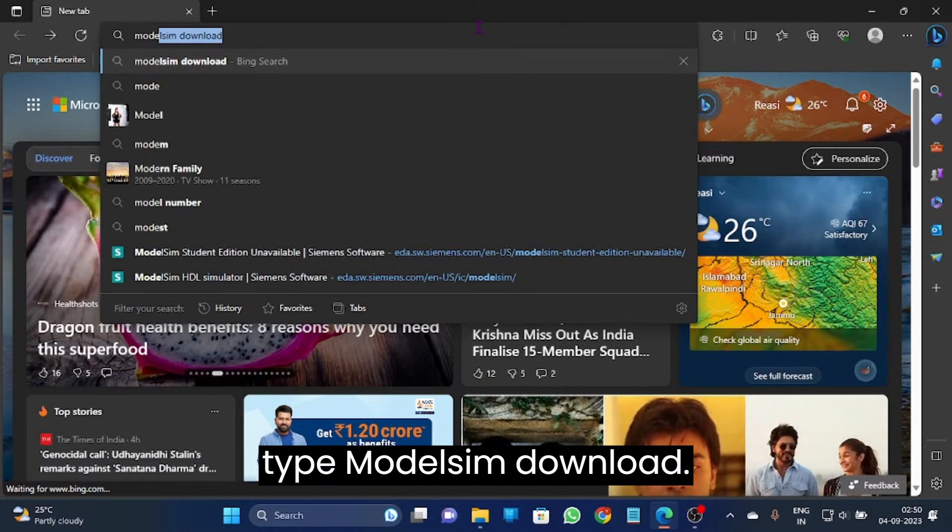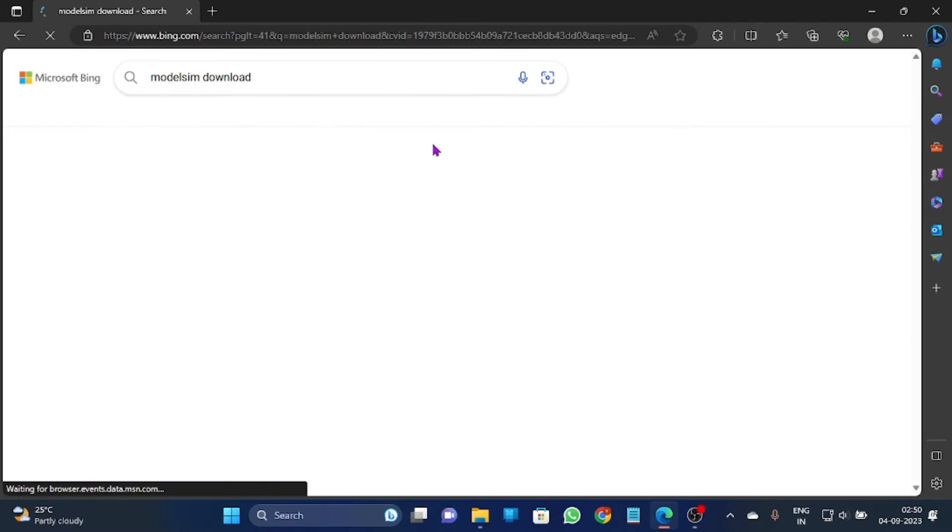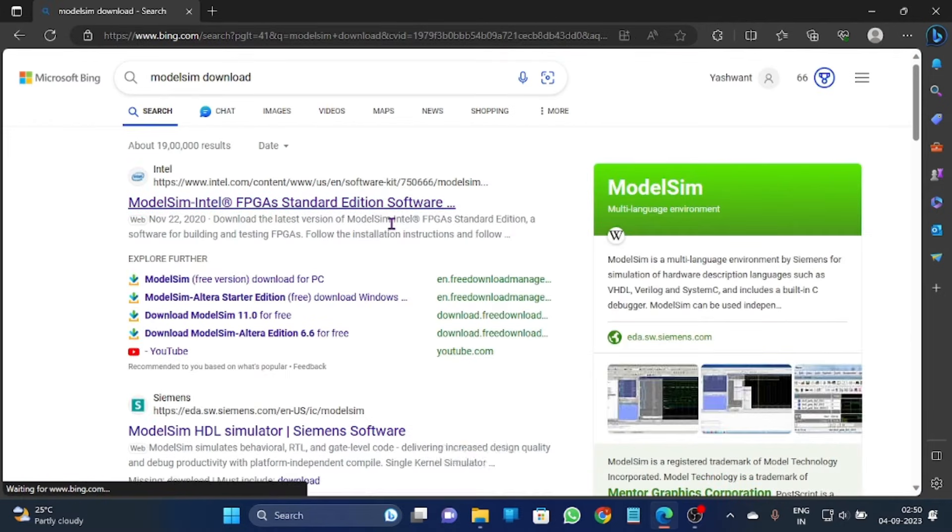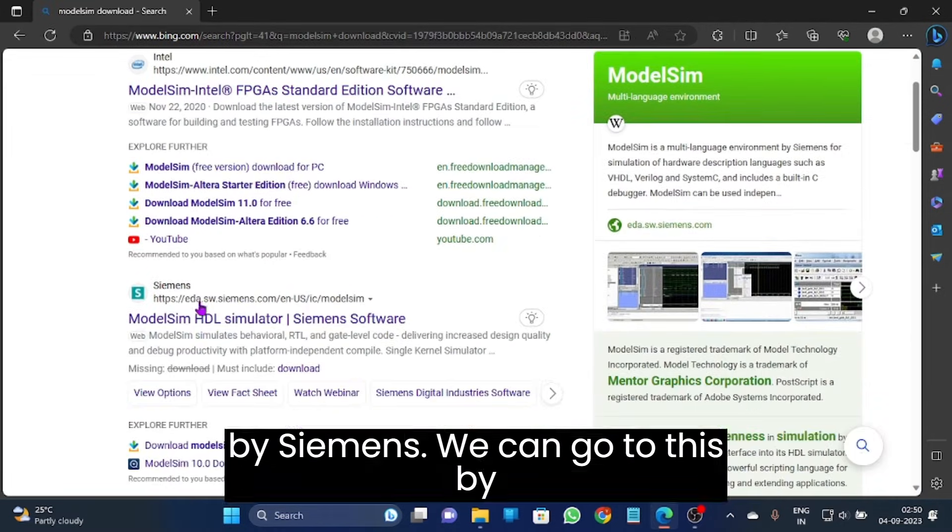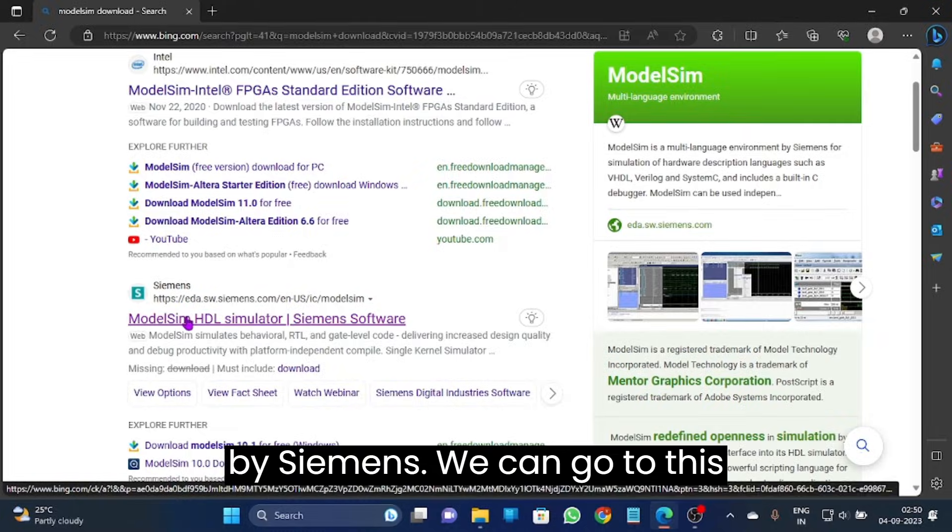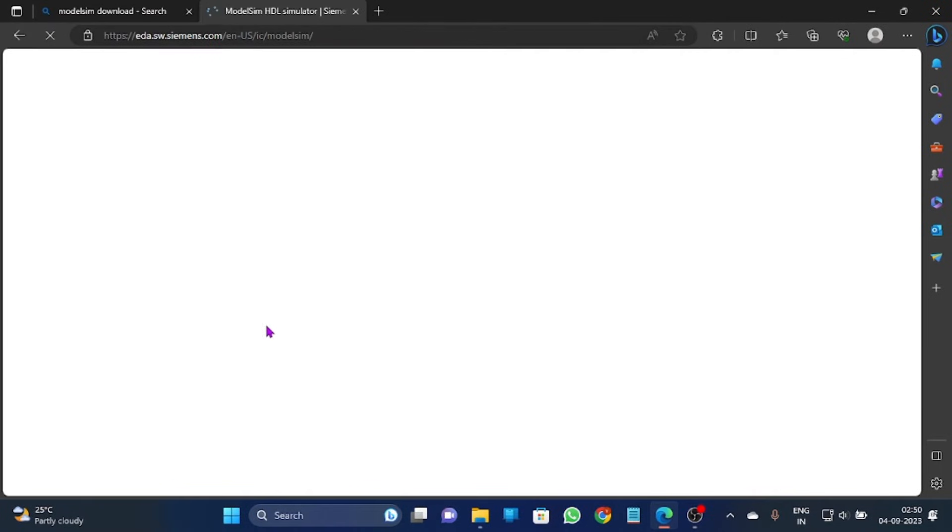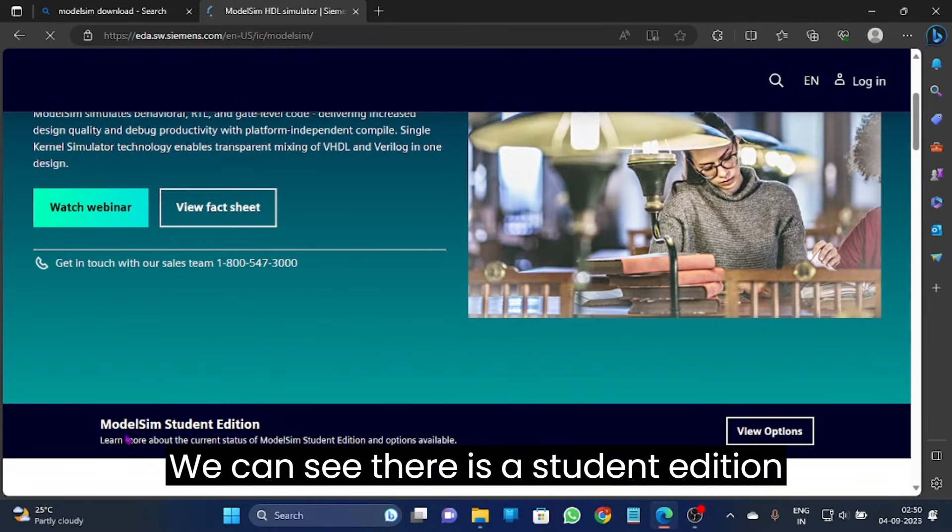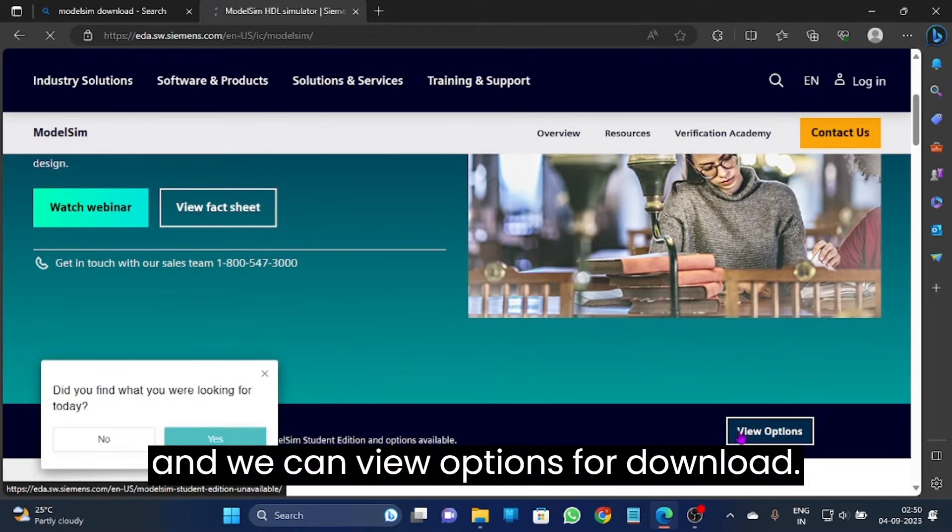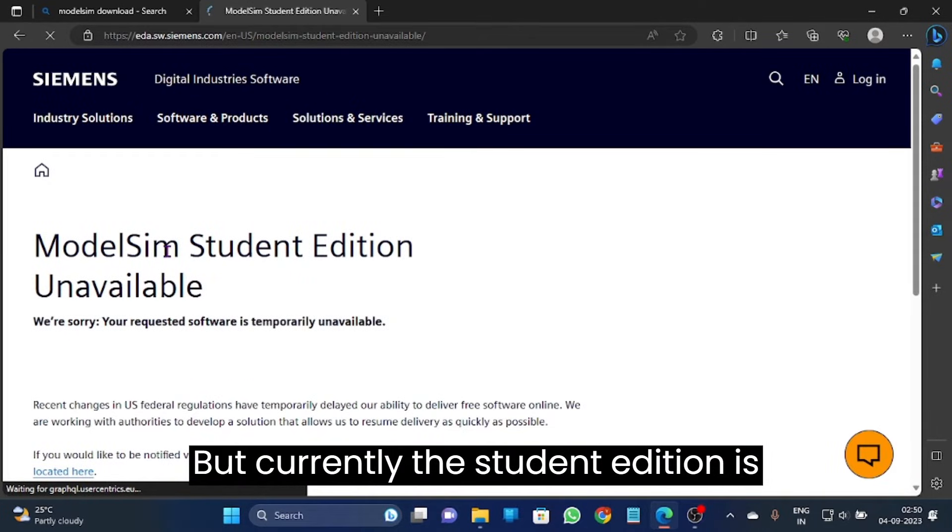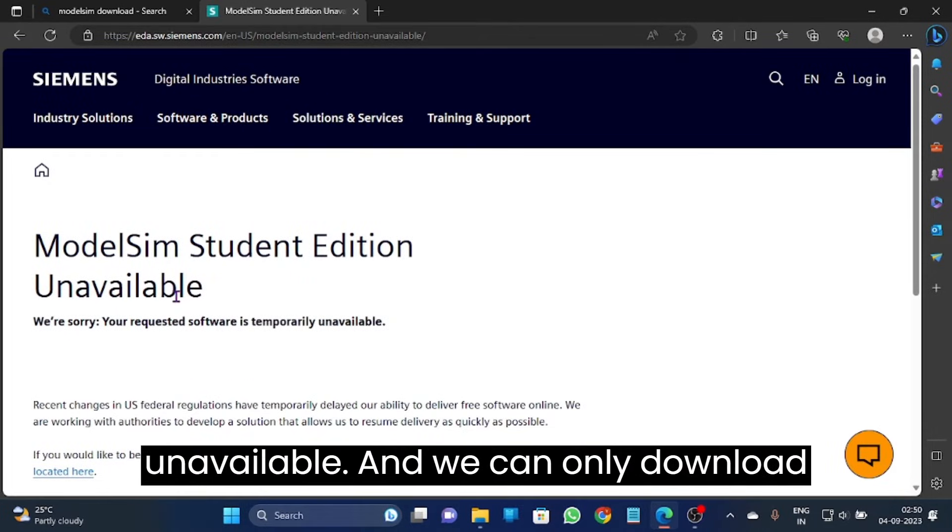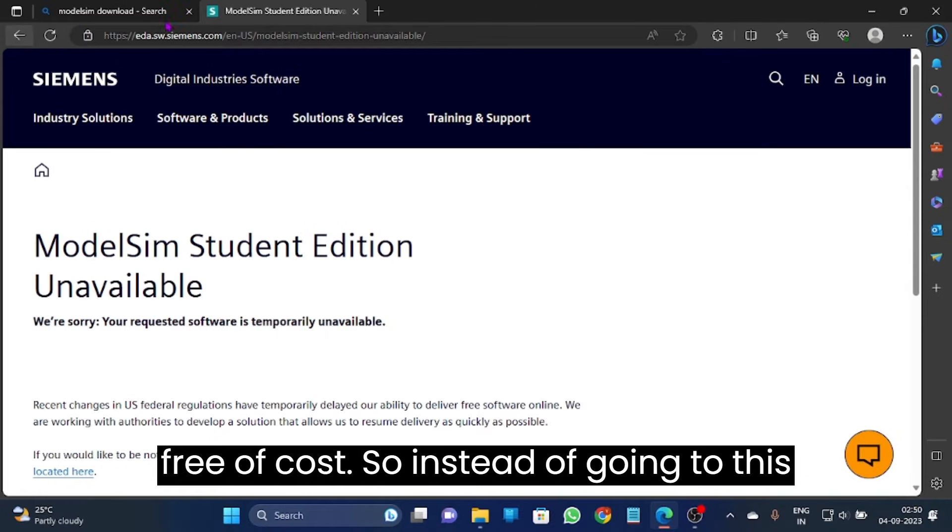Previously ModelSim is a software owned by Siemens. We can go to this website and we can see there is a ModelSim Student Edition. We can view options for download, but currently the ModelSim Student Edition is unavailable.